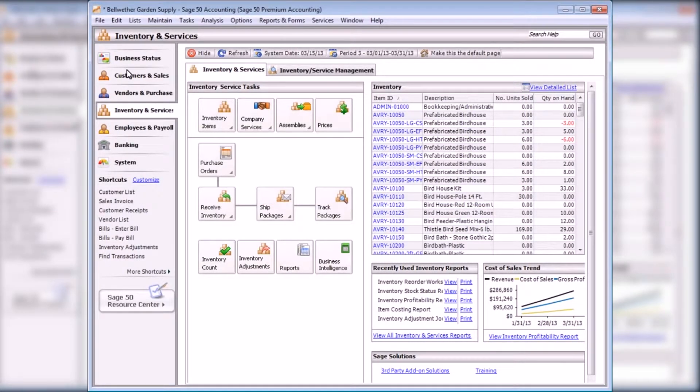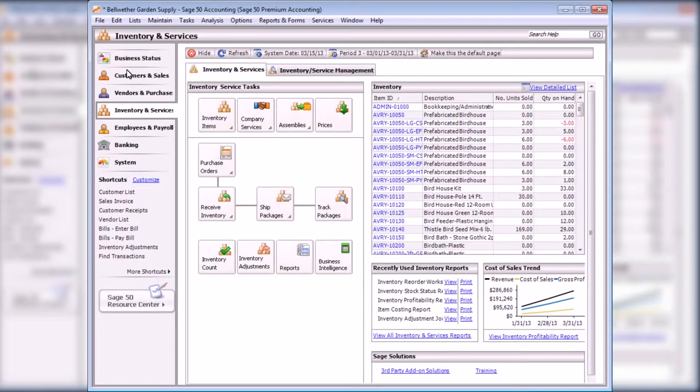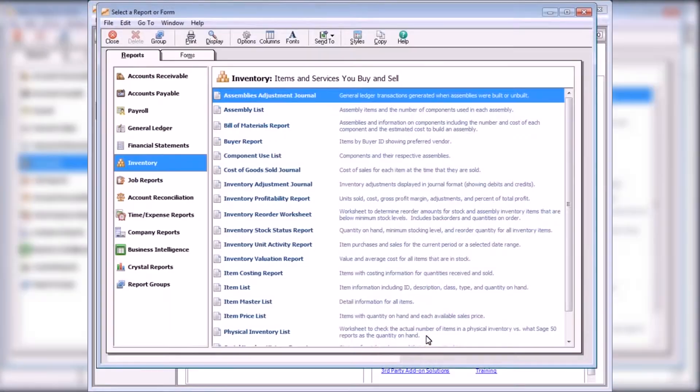Inventory reports provide both historical information and information about the current status of your inventory items. To preview or print these reports, select View All Inventory and Services Reports from the Inventory and Services Navigation Center.